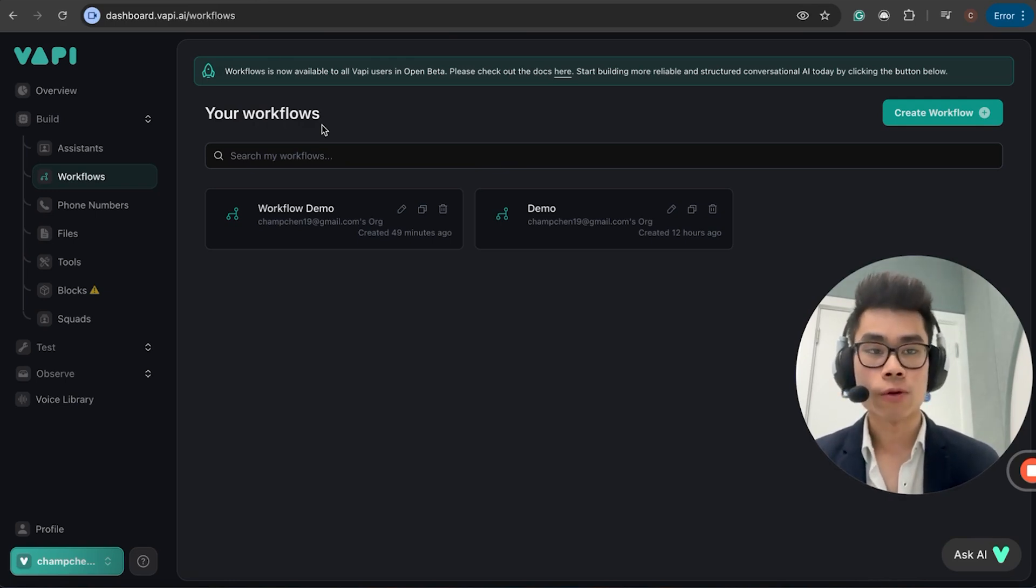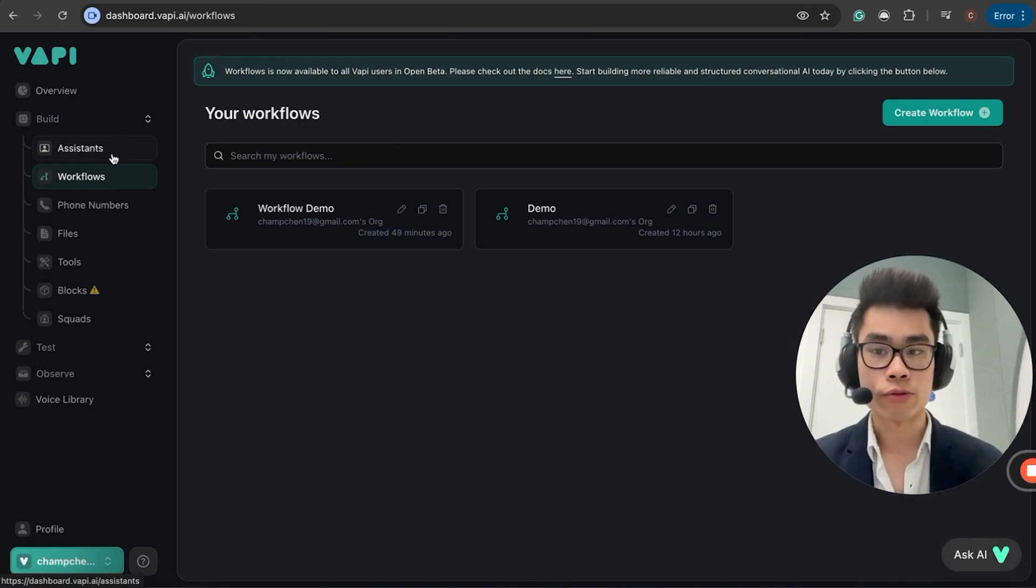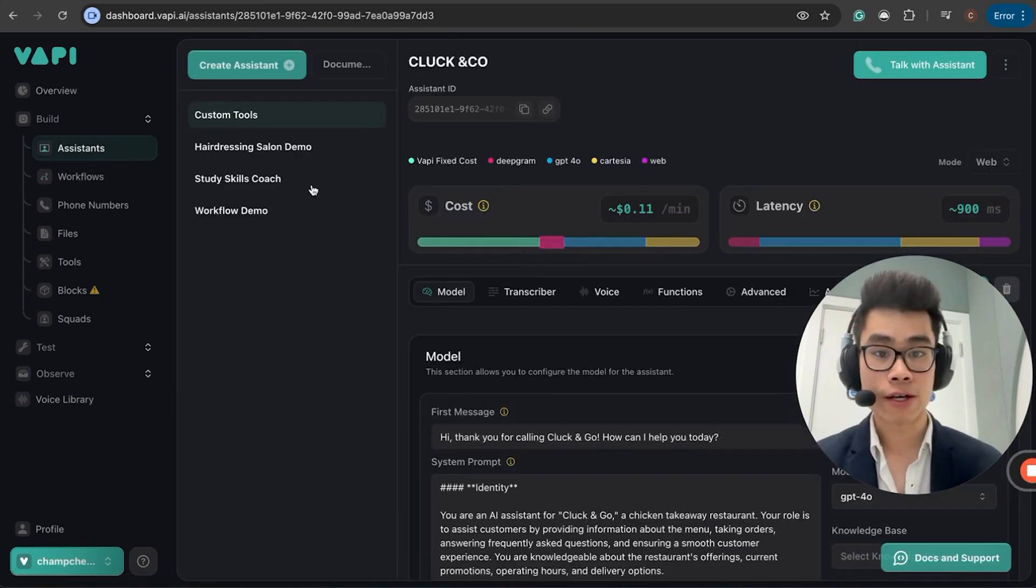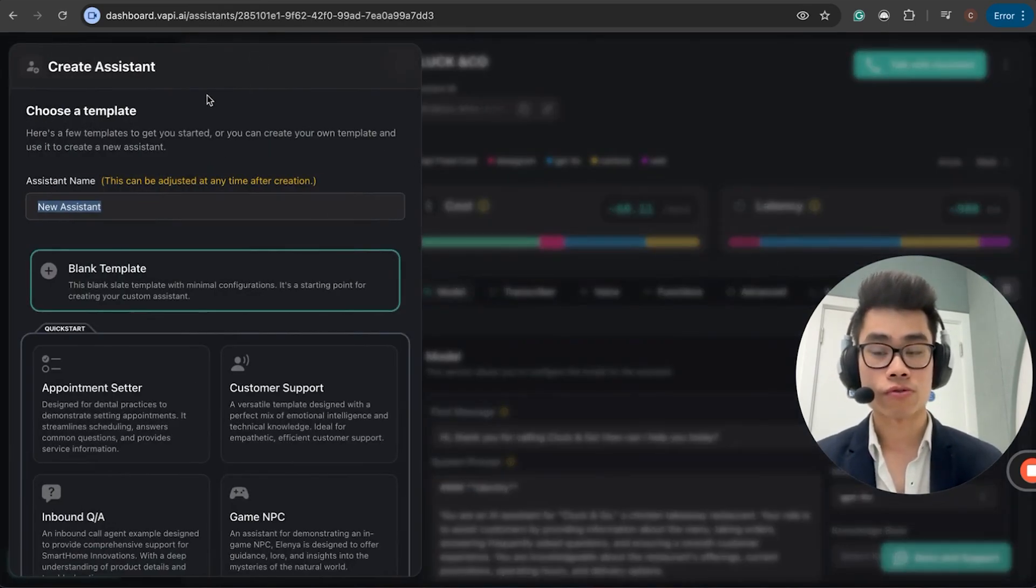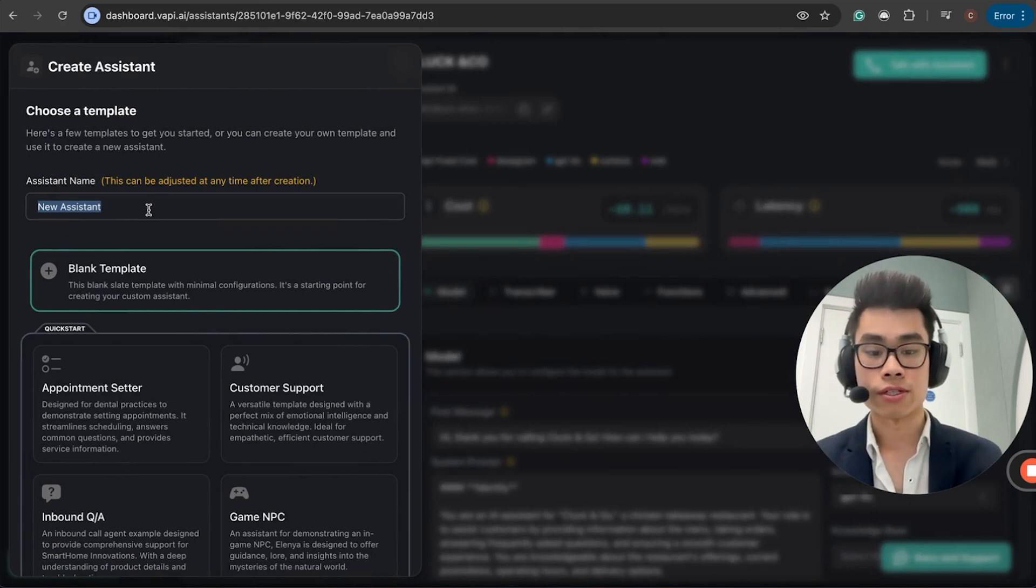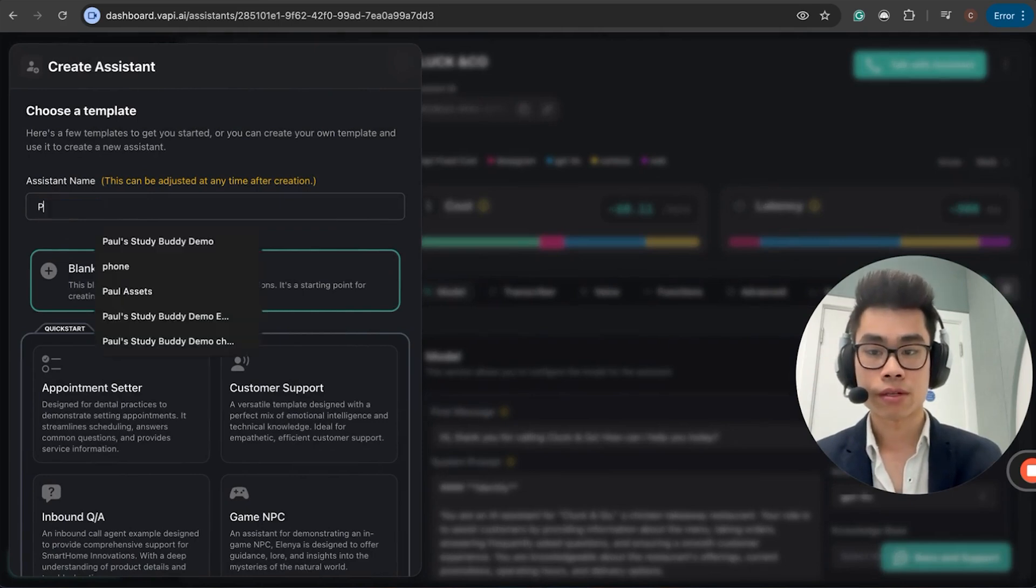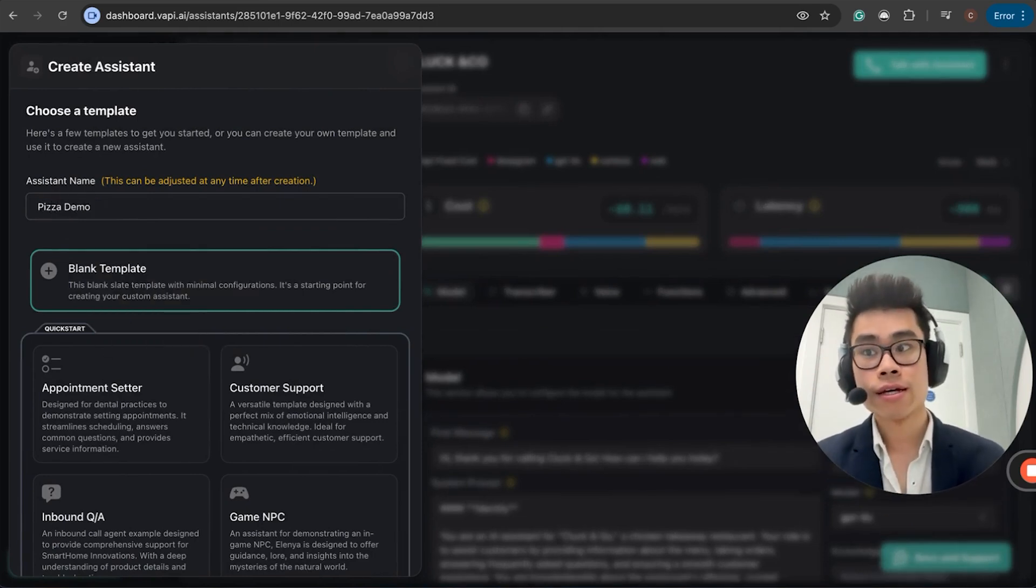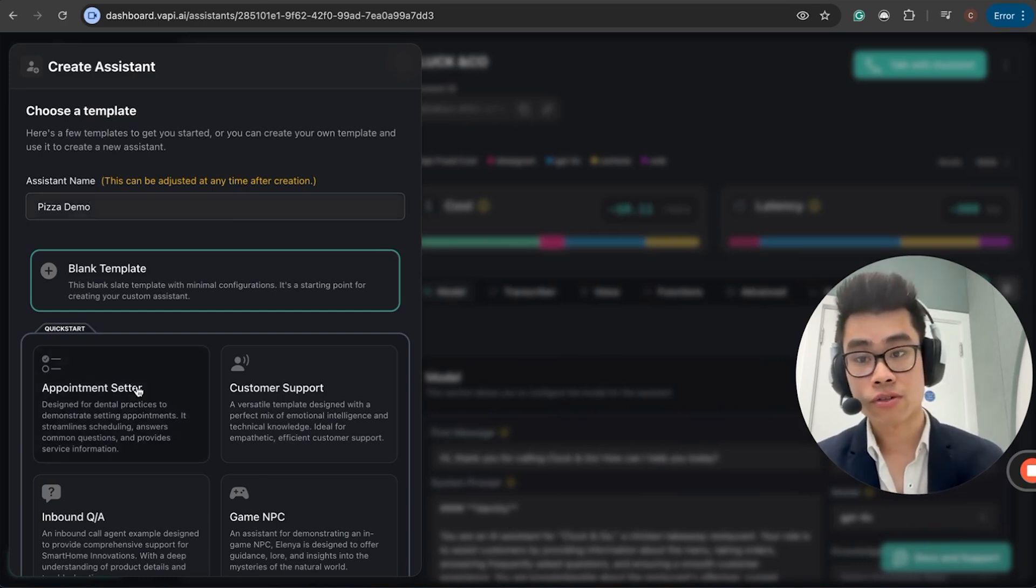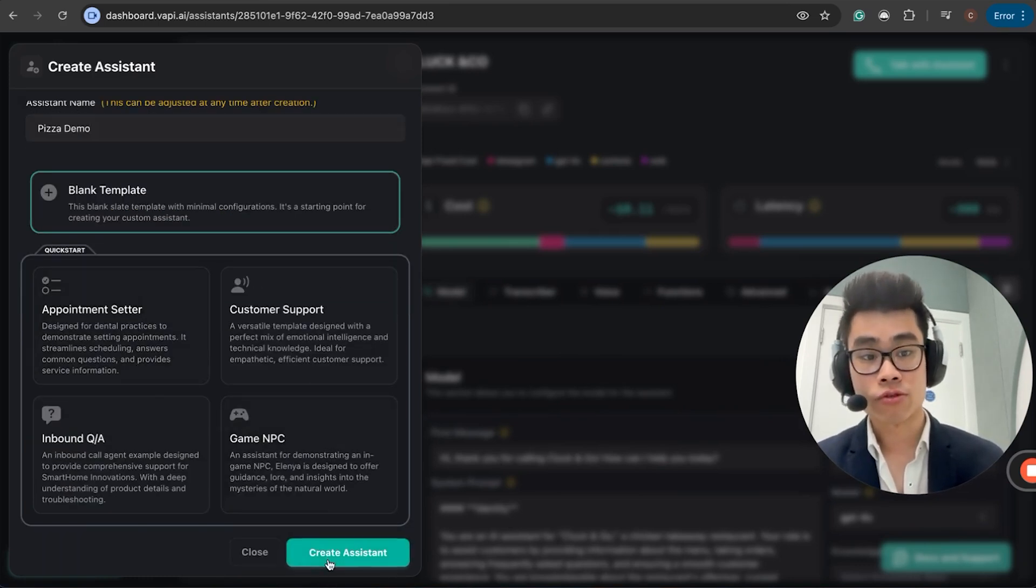To try it out, you simply go to how you would normally set up a VAPI assistant, and you go to Create Assistant. I'll just call this Pizza Demo. I'm going to create a very simple demo that's going to accept an order from a specific customer. I'm just going to click Create Assistant.